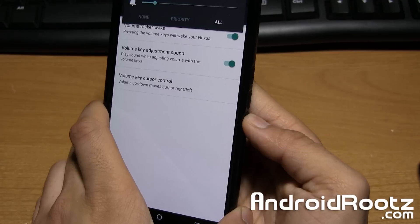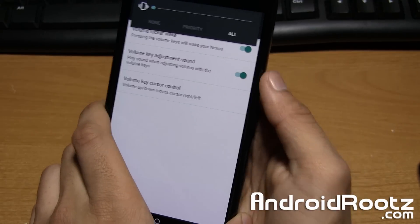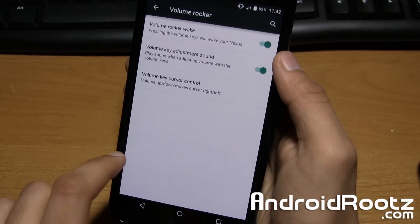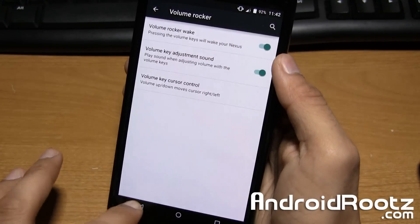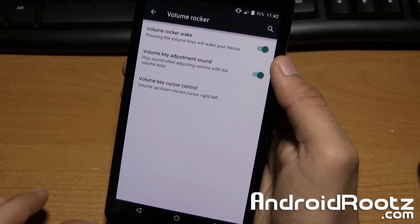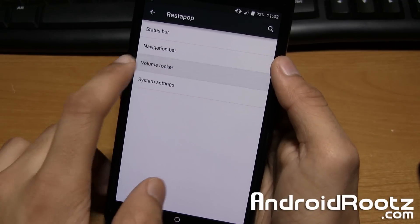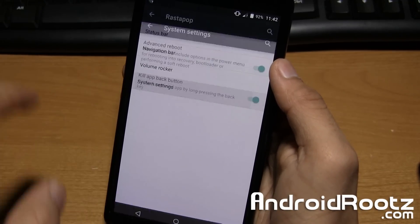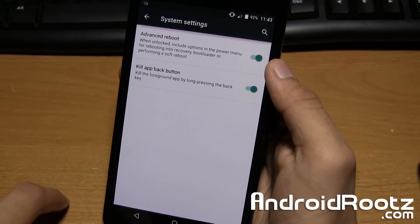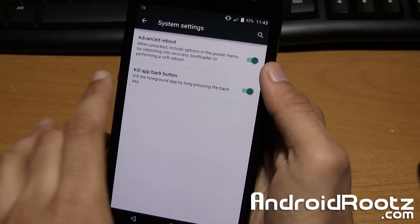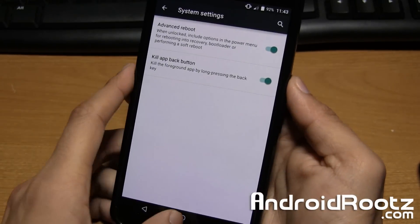As you can see so it's not a big deal. Volume rocker we already went through that. And lastly is system settings. So you have advanced reboot and also kill app back button.